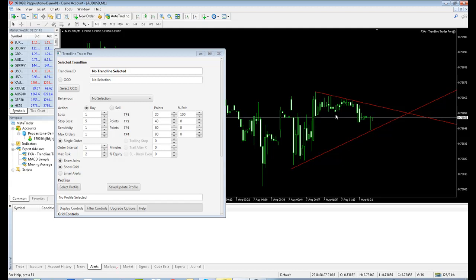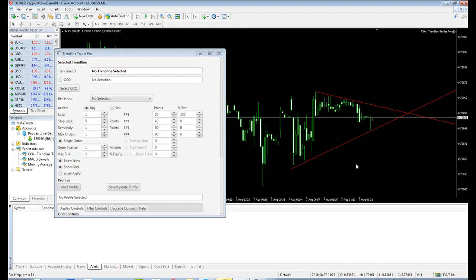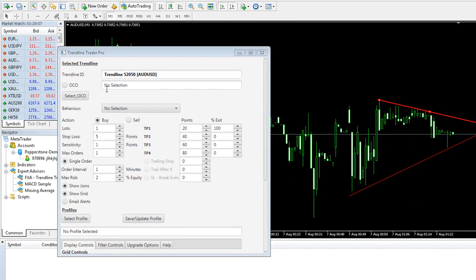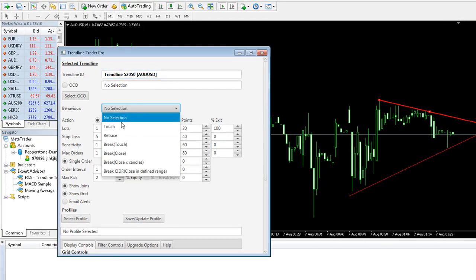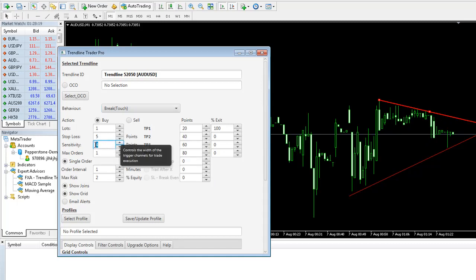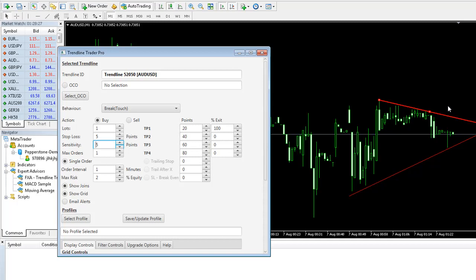Now let's set these two Trendlines up to be break trades. So if the price action moves outside this triangle pattern here, we want to basically buy if it goes above the Trendline and sell if it goes below. So let's configure the buy trade first. So this is a resistance level, so we're going to set this up to be a buy. Behavior is going to be a break touch. So if price action breaks above the Trendline and falls within, say, a 5 pip threshold around this Trendline, you'll get a break touch trade which will be a buy.